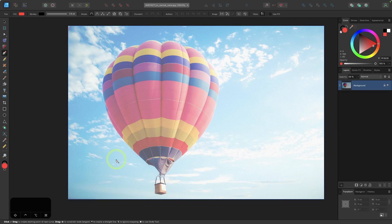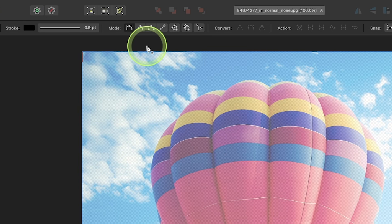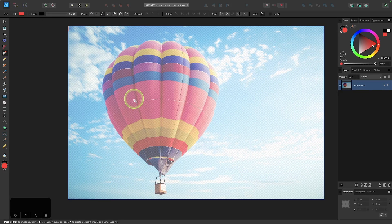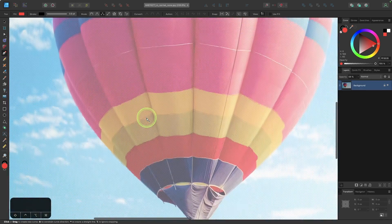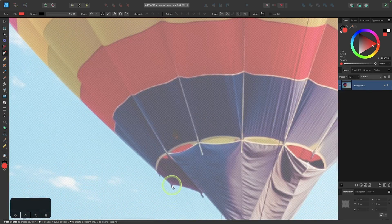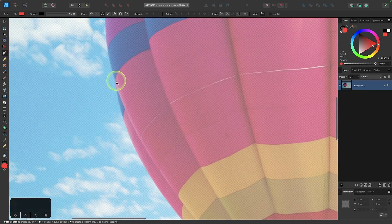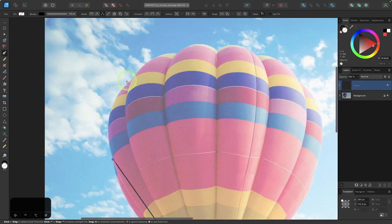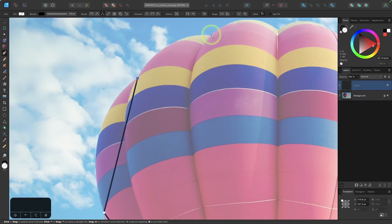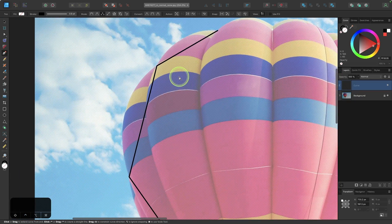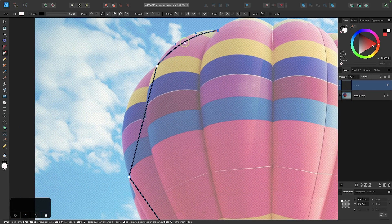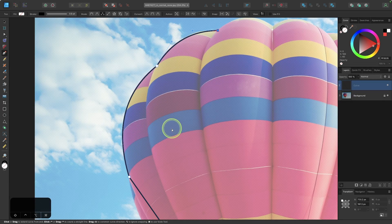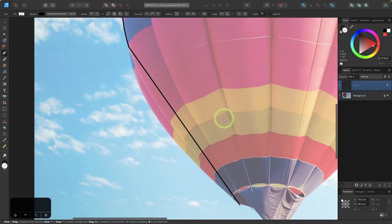Now let me show you an even easier way to do this if that last method was a little too advanced. I'll come up to the tool settings and choose the option that says polygon mode. I'll only be drawing straight lines here. The easiest way: I'll click to place a point, come over and click again to place another point, and continue placing points. At any point you can hold your Command key — or Control on Windows — and move the line to shape the contour however you need it.